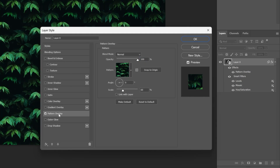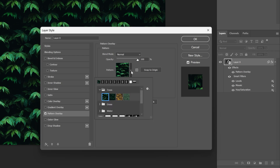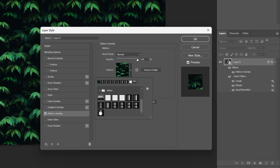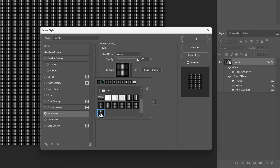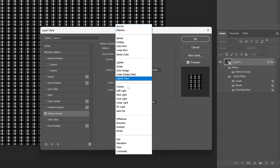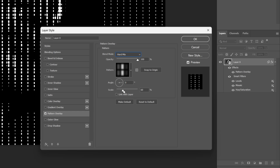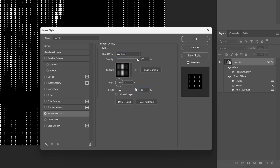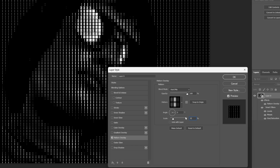Now I'm gonna double-click on the layer. Let's check Pattern Overlay and from here go to the pattern and change it to the new pattern I created, click on it. Make sure the opacity is 100% and let's go to the blend mode and change it to Hard Mix. Make sure the scale is the same size as the mosaic scale — that's gonna be 35. Also, to align it correctly, make sure to uncheck Link with Layer and click Snap to Origin.